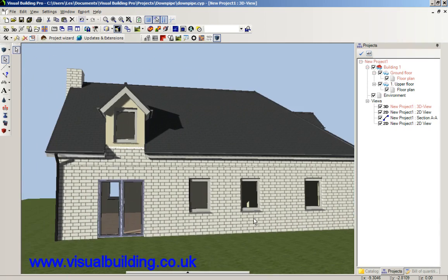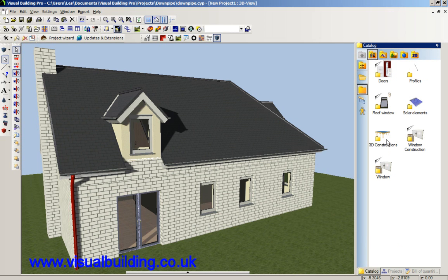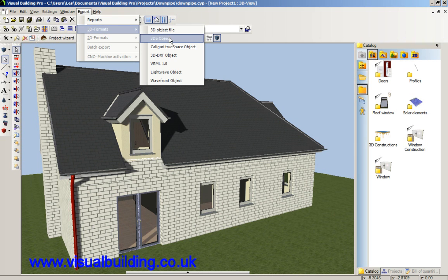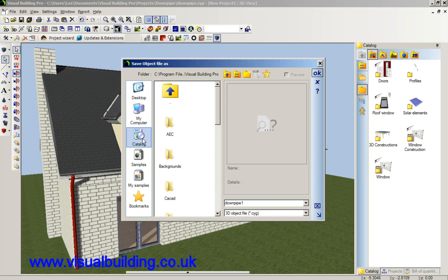At the moment the object is saved in the catalogue as a 3D constructions object — it's not a standard object. To do that I select the object and say export 3D object, and you can see now it's been saved as a CYG object. Let's call that downpipe.